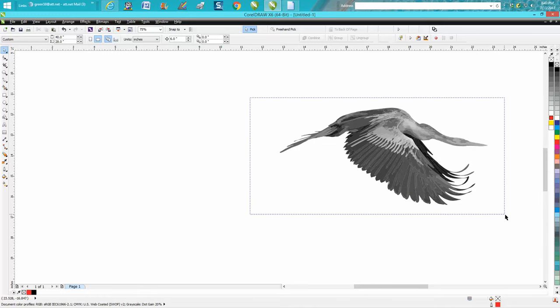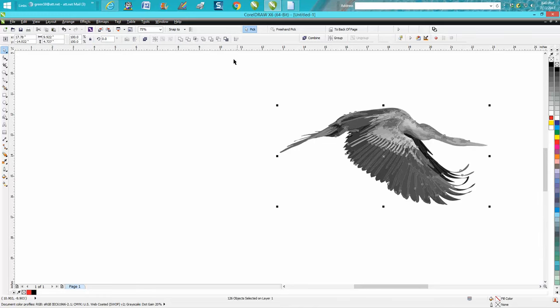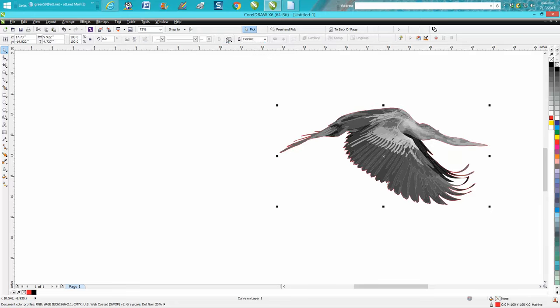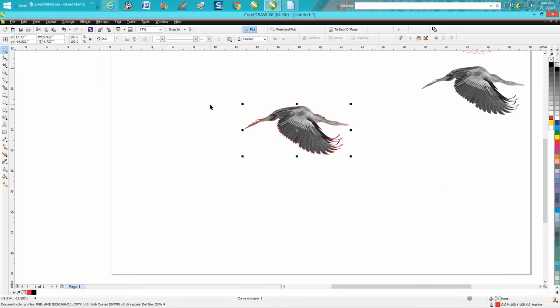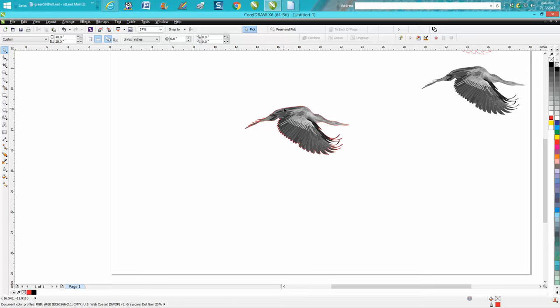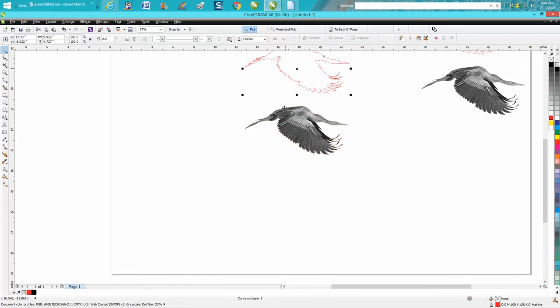Now we're going to take this and go up to the weld tool, but we're going to create a boundary. We want to set our nudge factor on six inches or so and get it out of the way.